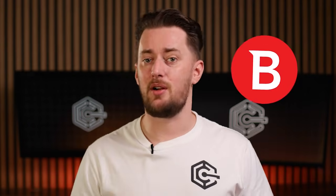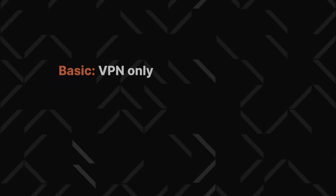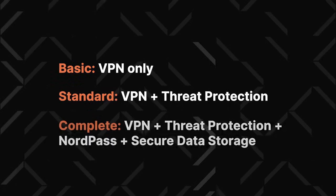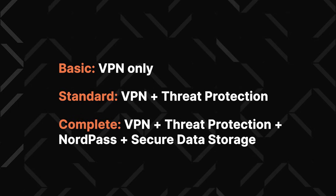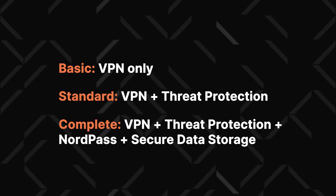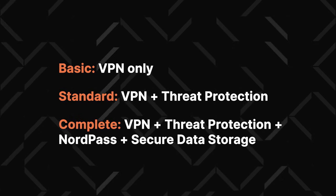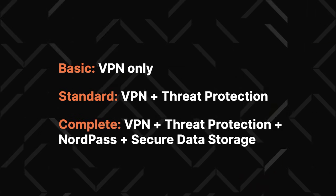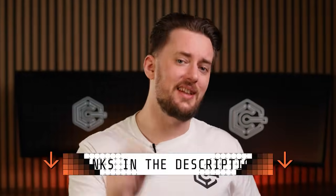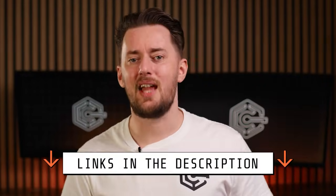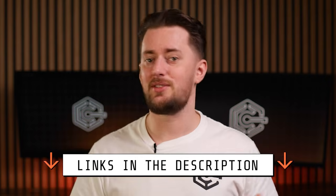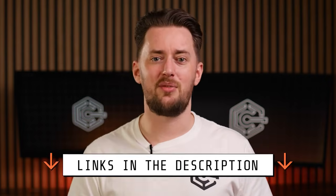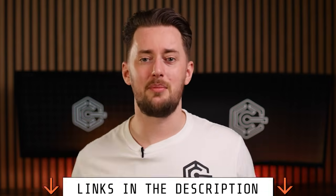Choose the plan based on what you need. If you already have something like Bitdefender Antivirus that comes with phishing protection, you'll be fine with the basic plan. But if you don't, consider the standard plan or the complete bundle. And don't forget to use the discount from the description to lower the price, otherwise you'll end up paying more than you need to.